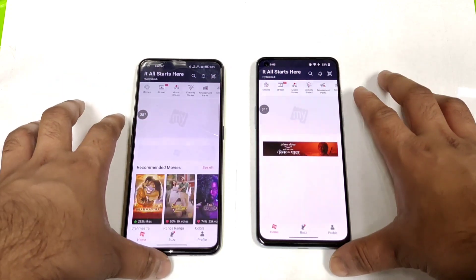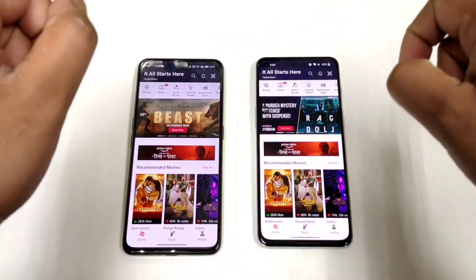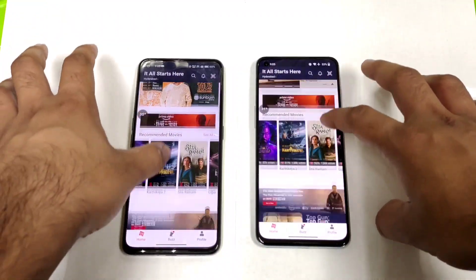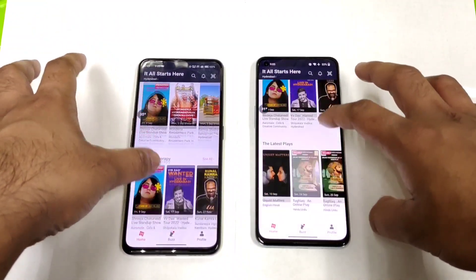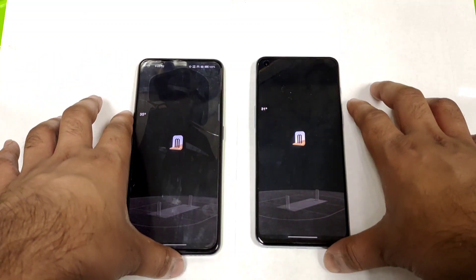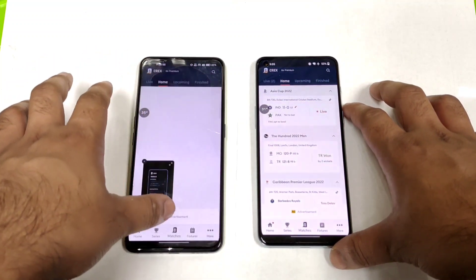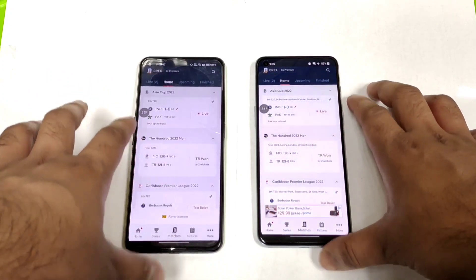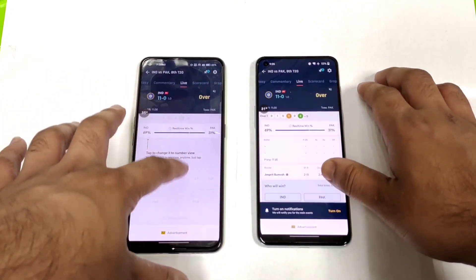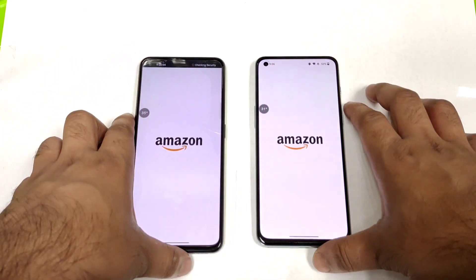You can see both phones are loading pretty close — not bad — with the Snapdragon 870 and the Dimensity 1300 chipset. Next is a Cricket Score application, and next is Amazon. So these are the 10 basic applications included in this video.